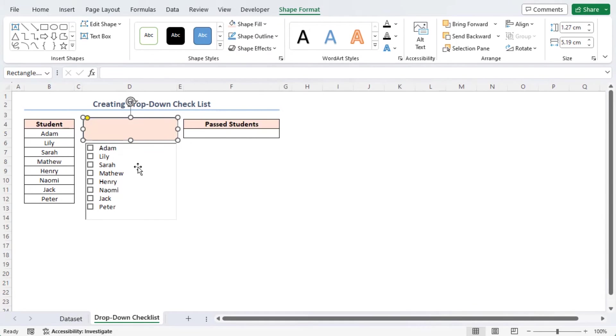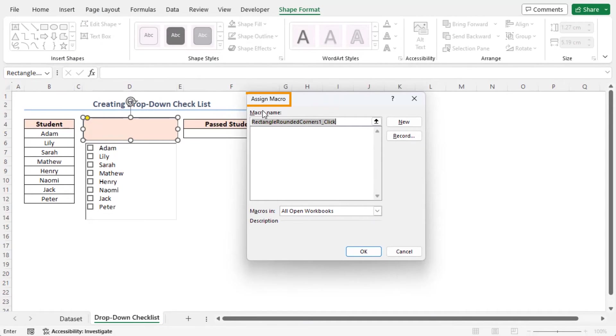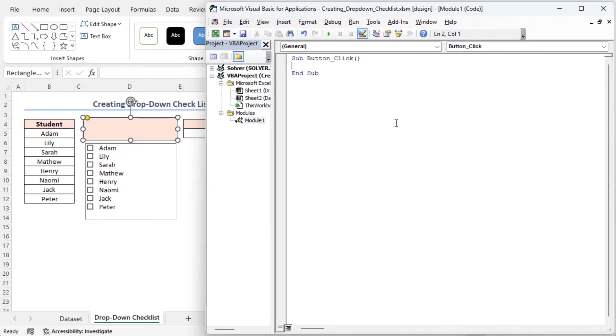Afterward, right-click on the mouse inside the rectangle area and choose the Assign Macro option from the context menu. As a result, the Assign Macro window will appear. Now name your macro as button click on the macro name box and click on the New button. Consequently, the VBA editor will open automatically creating a new module named Module1.